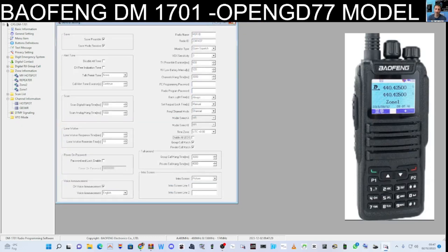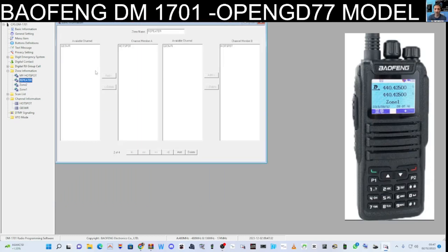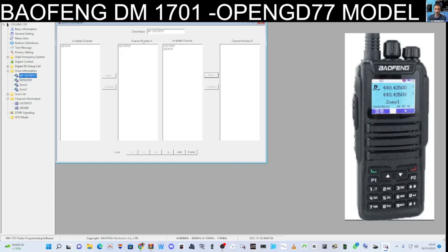Close the windows. Double click Repeater zone. GB3WR hasn't been added to the channel list yet. Click Available on the left to see available channels you've just made, click Add, and it adds it to your list. You've got the A band and B band — now you've got two channels in the Repeater zone. You could also add GB3WR to the Hotspot zone or create another zone.